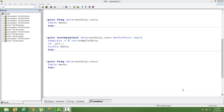We want to maintain that in our sample data as well, using the stratification as gender, to ensure that even in our sample data the proportion of male and female, or the ratio of male and female, is the same as that of the population data.